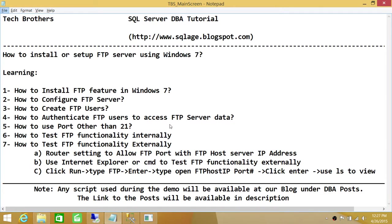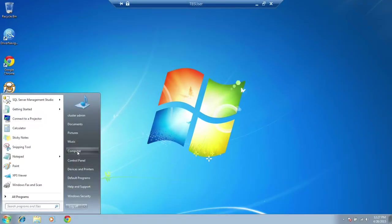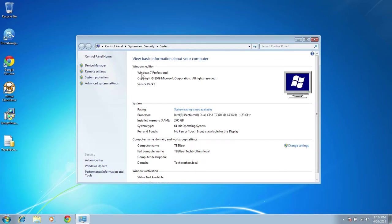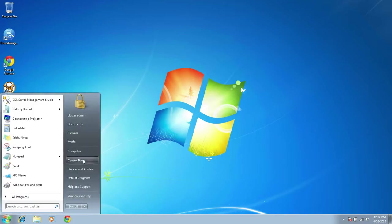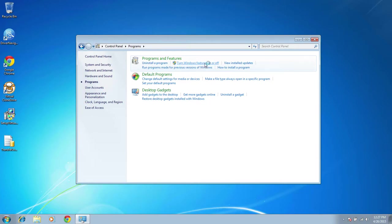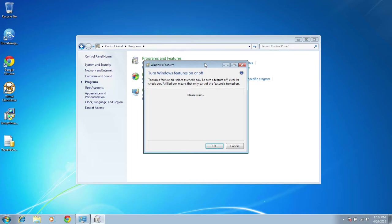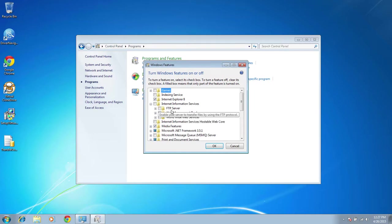So these are the steps we'll be performing. Let's go ahead and start installing the FTP feature in Windows 7 Professional. Here's my Windows 7 server. In order to add the FTP feature, we need to click on Start, go to Control Panel, click on Programs, then Programs and Features, and click 'Turn Windows Features on or off.' It will give you a list of already installed features and features not yet installed. For FTP, we need to go to IIS — Internet Information Services — and expand it. You will see FTP.